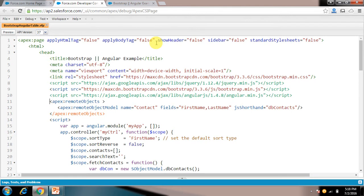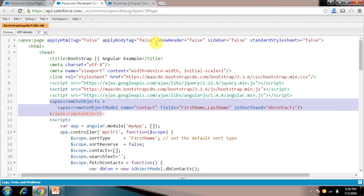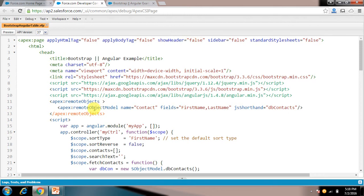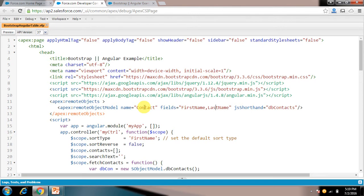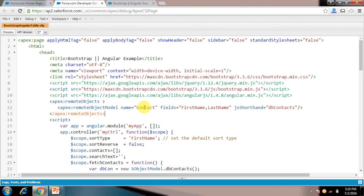So for working with Remote Objects, we have to create like this, apex remote objects app. We have to use this. And in this we have to create remote object model. So model basically is connecting with an object which we are going to work on. Like I am working on contact object, so I have put the model name as contact. And I have put the fields which I am going to work on. Like I am working on first name and last name only. Then this is the JS shorthand, like I have put dbcontacts. So this I will be using for reference in my further code in JavaScript.